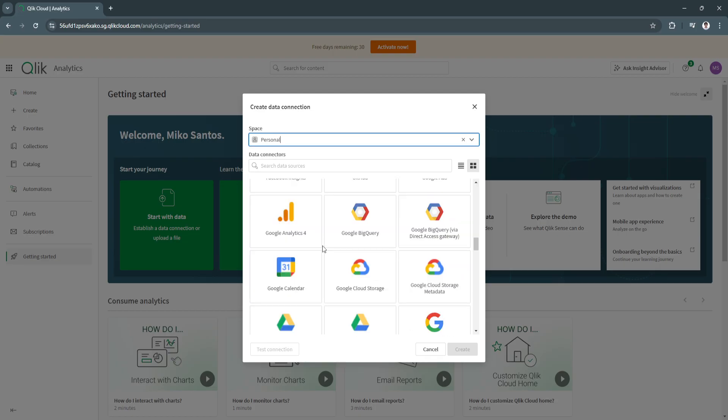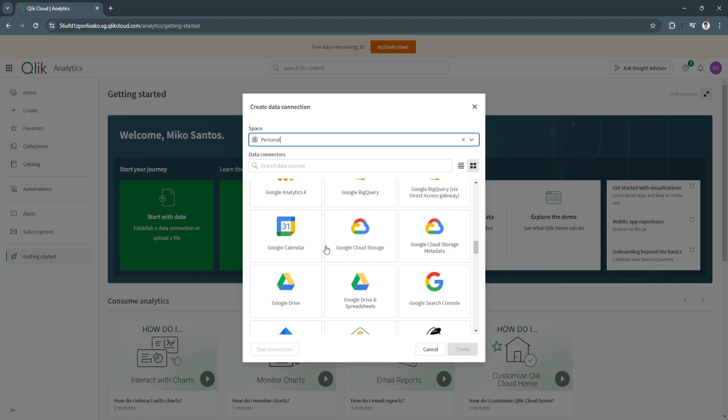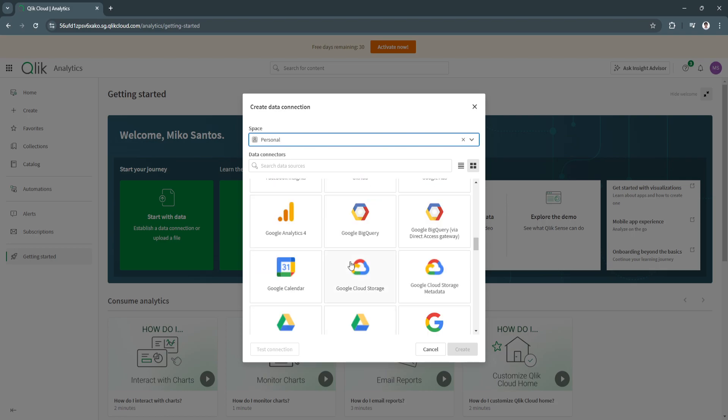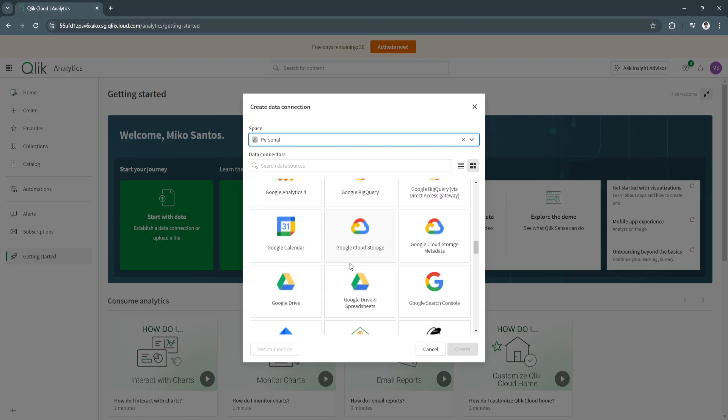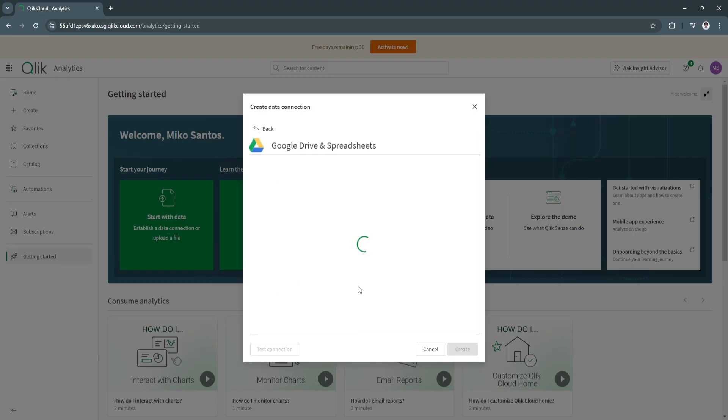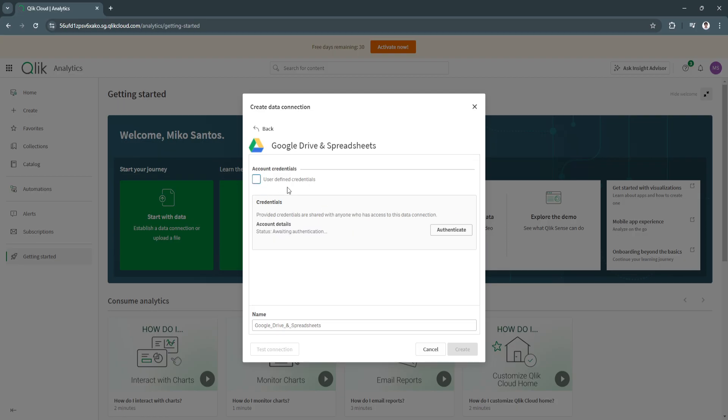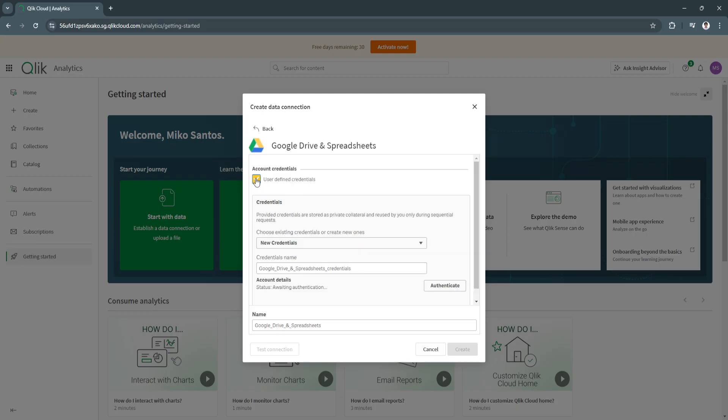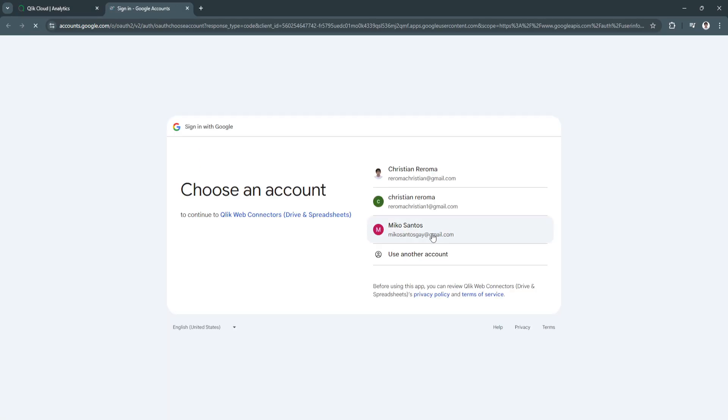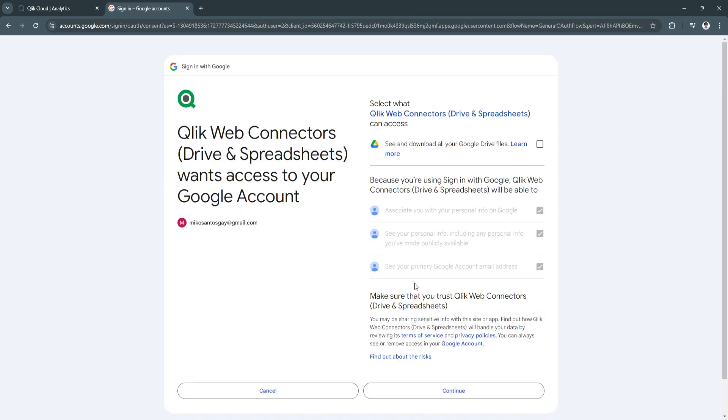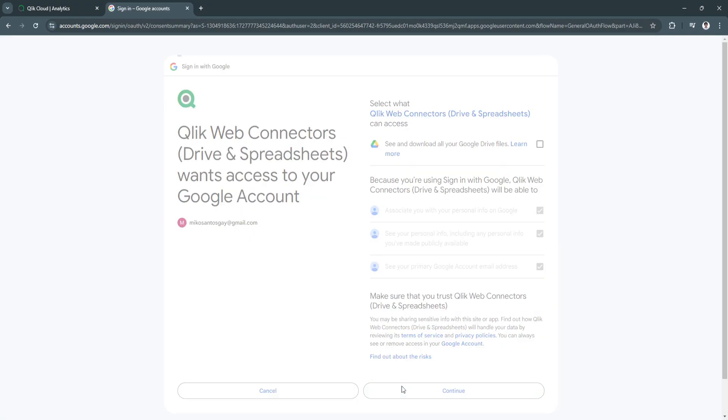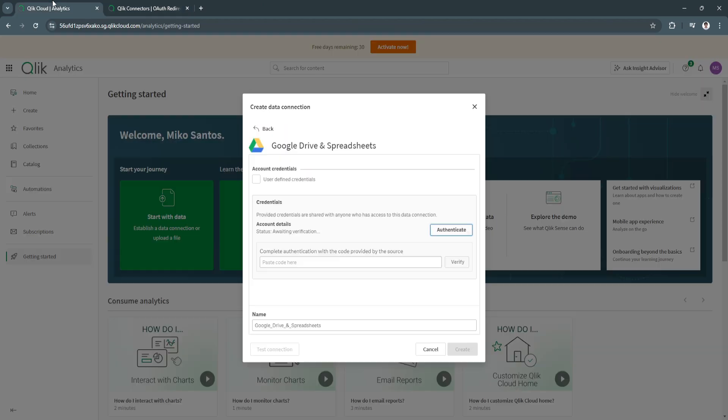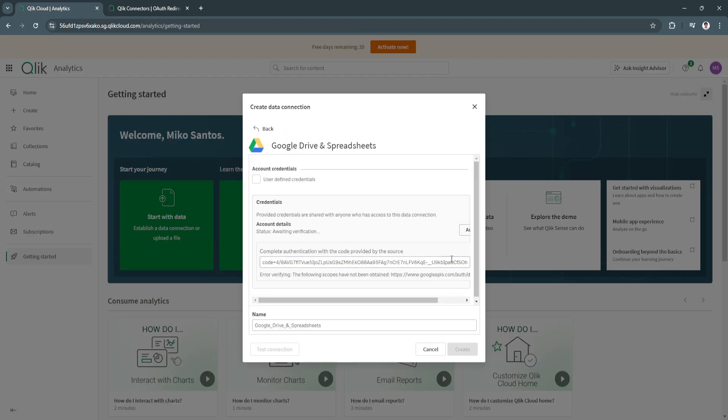For me, I'm going to use Google Drive and spreadsheets. When you check this, you will see the credentials. I could simply click on authenticate and sign in with your Google account. Click continue. This should be my authentication code. I'm going to copy it, paste the code here, and verify.